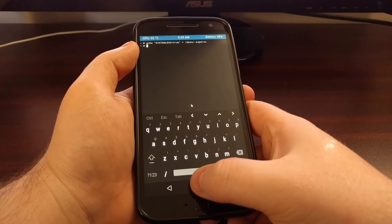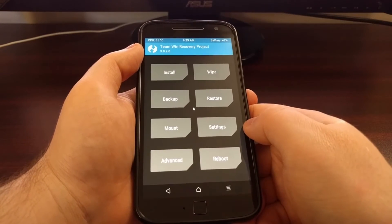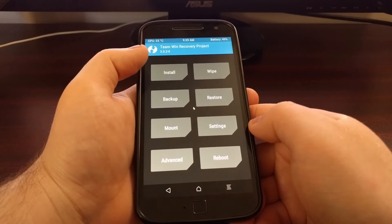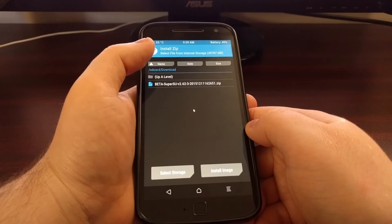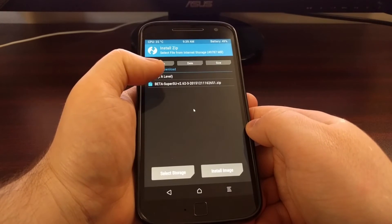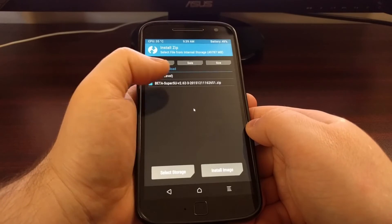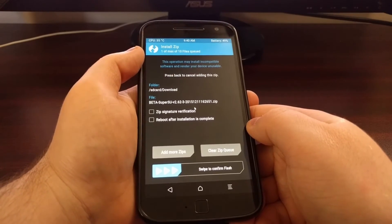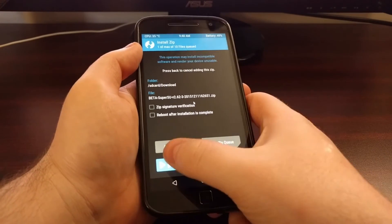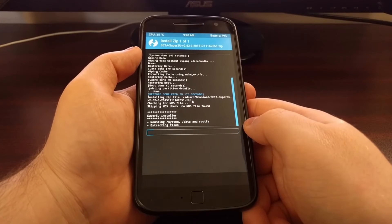And then go ahead and tap on the home button. So once we have prepared for systemless SuperSU, we just tap on Install, tap on our SuperSU beta, and swipe the white arrows to the right.